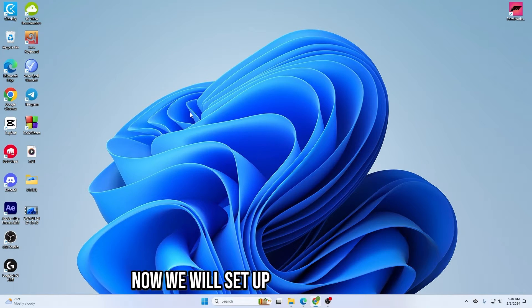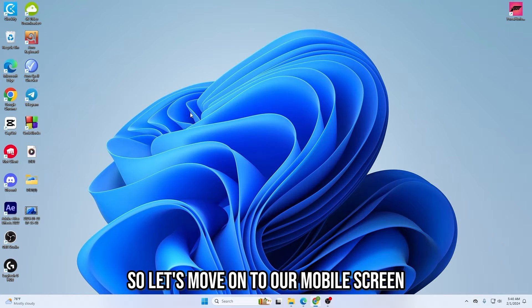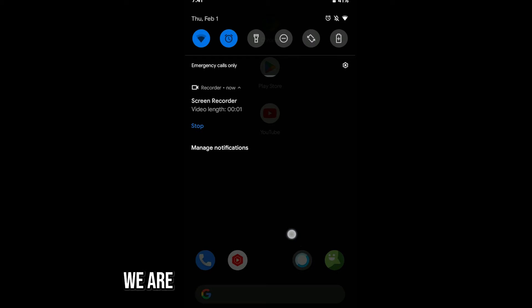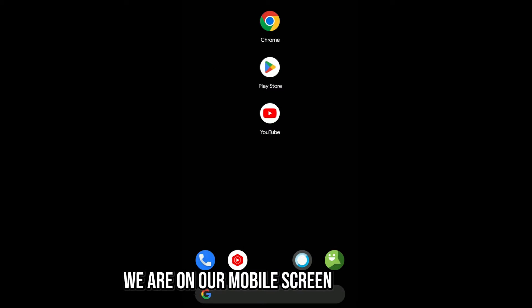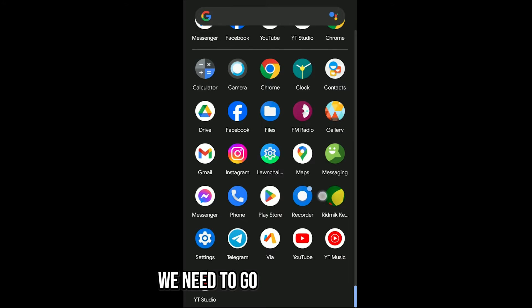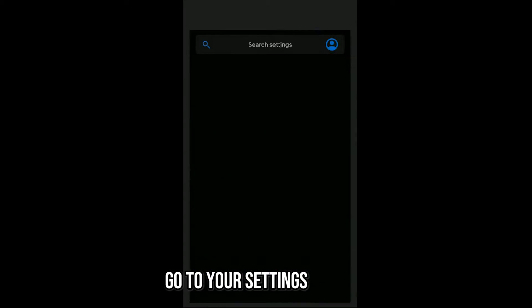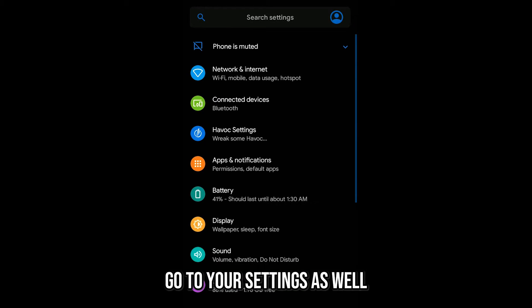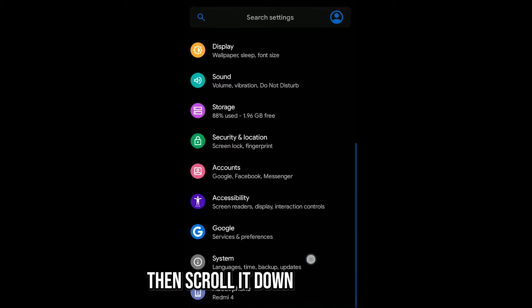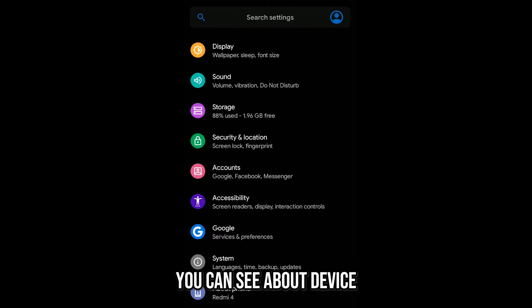Now we will set up our mobile phone so we can screen mirror. Let's move to the mobile screen. We are on the mobile screen right now. First of all, go to Settings, then scroll down to the point where you can see 'About Device.'